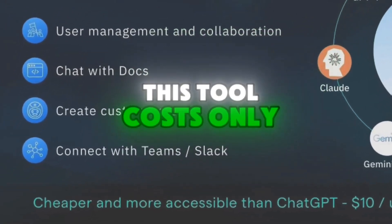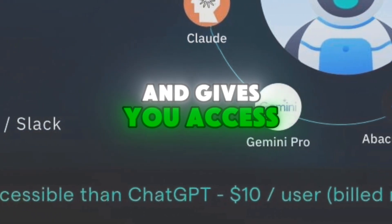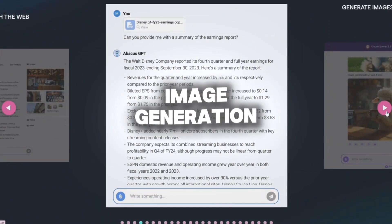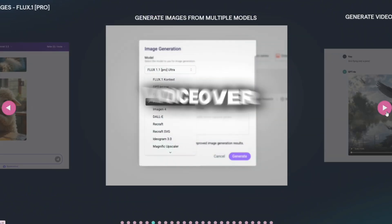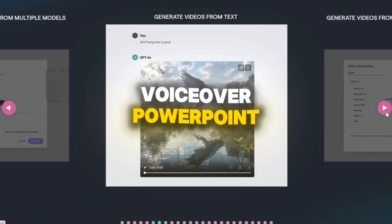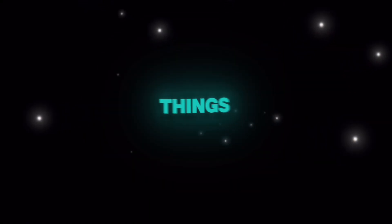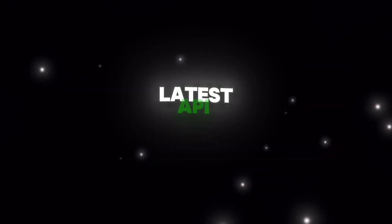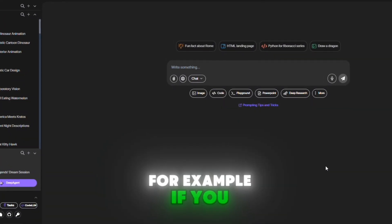This tool costs only ten dollars per month for a subscription and gives you access to a wide range of features, including image generation, video creation, text generation, voiceover, PowerPoint, coding, and much more. One of the best things about Chat LLM is that it usually provides the latest API updates from the most popular AI tools.